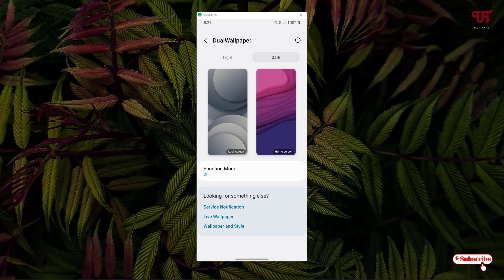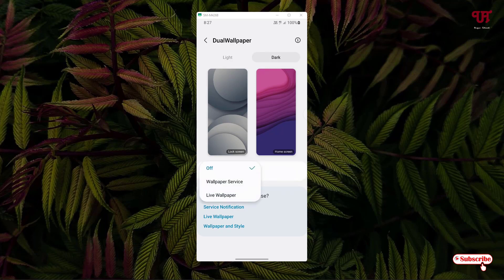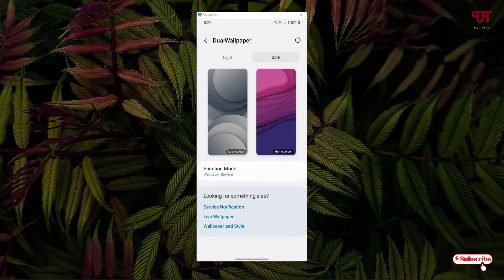Now you can see an option at the bottom called 'Function Mode' — just tap on it. Now select the Wallpaper Service in order to apply this application's settings. If you want a live wallpaper you can also select that, but I'm not going to show the live wallpaper here.